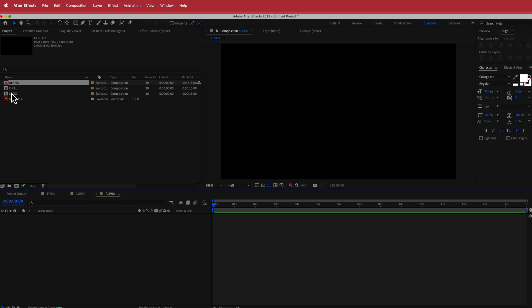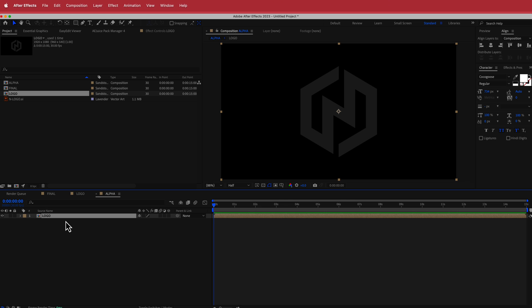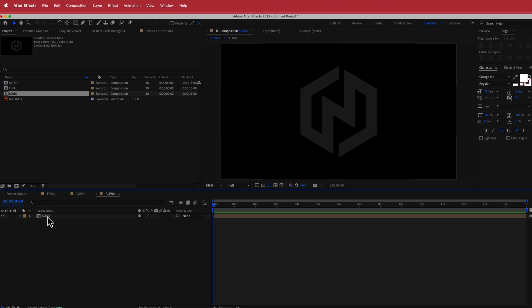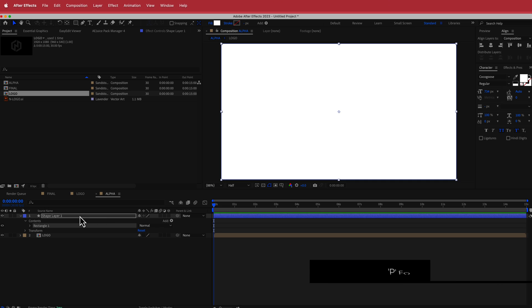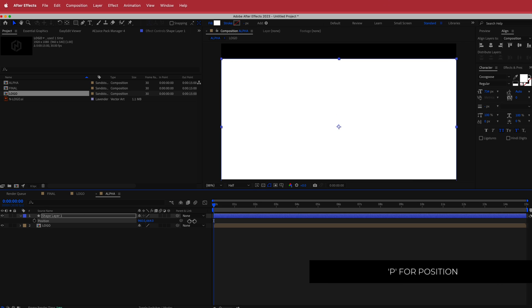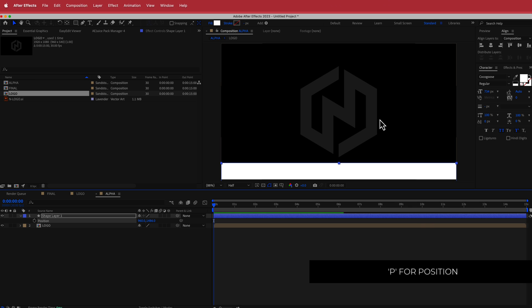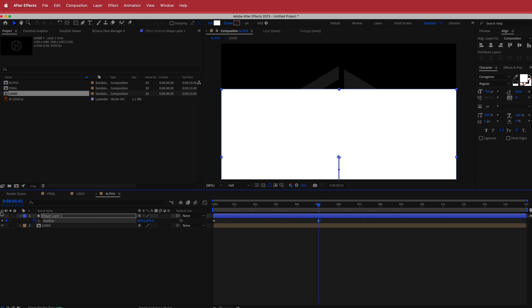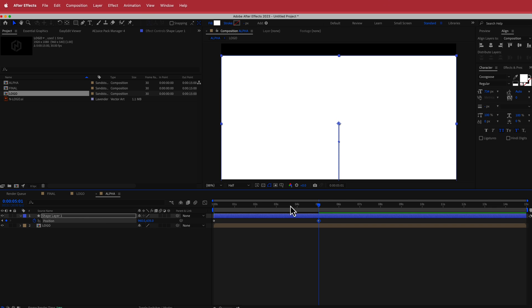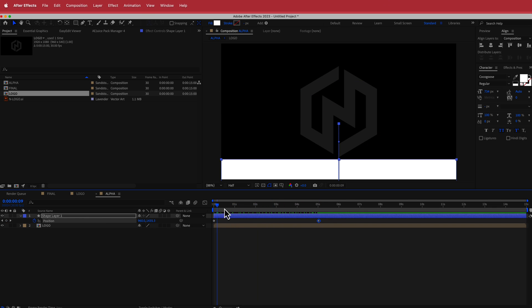I'll drag the logo into the Alpha composition, then click off the logo layer and create a shape. I'll double-click on the Rectangle tool — it will create a white solid rectangle; make sure no strokes are selected. Then I'll hit P for Position, move the rectangle down underneath the logo, hit the stopwatch, move forward about five seconds, and bring it up over the logo.